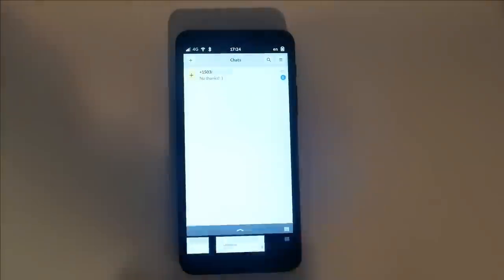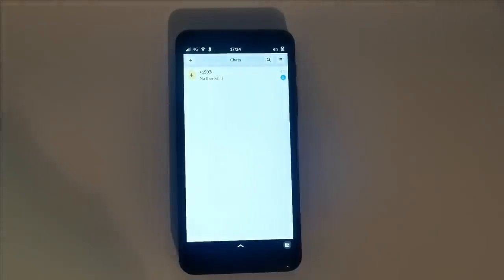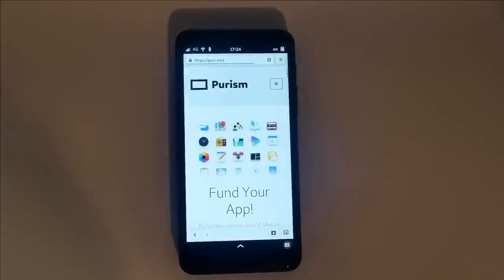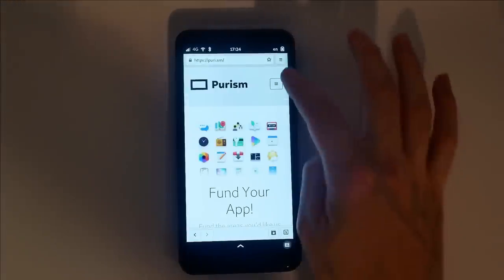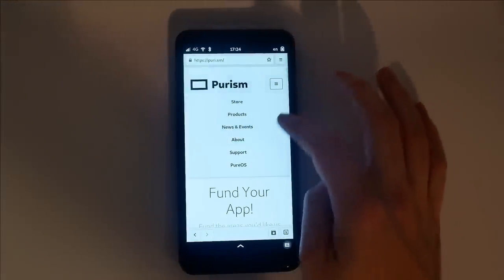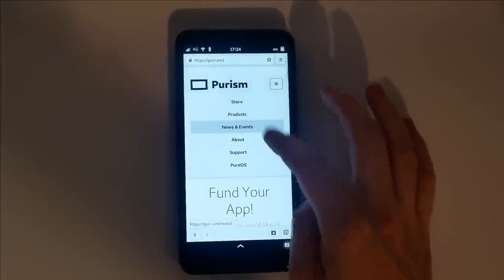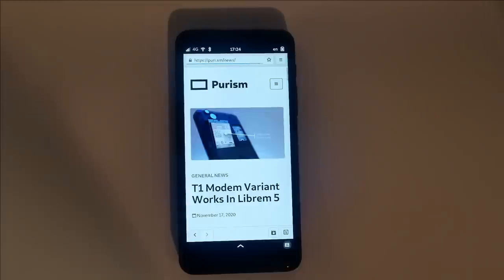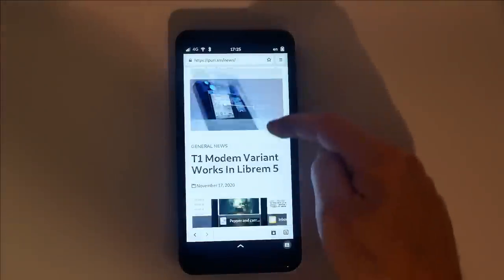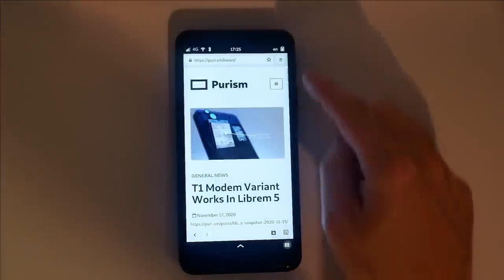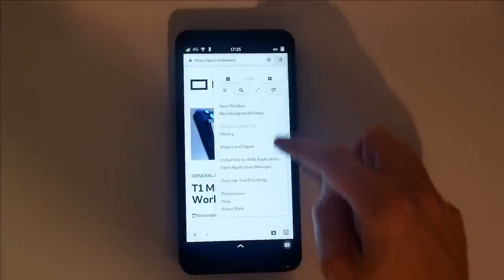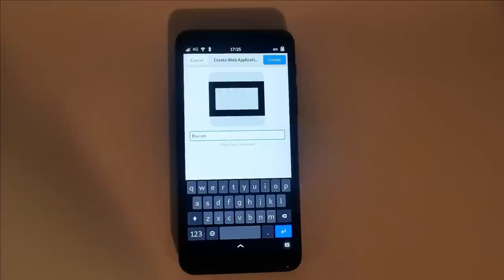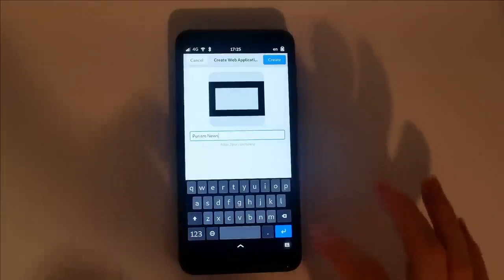This is our default web browser. Web searches are piped through DuckDuckGo to enhance privacy. Any web pages you find yourself visiting a lot can easily be turned into a web app, isolating its config and setting up an icon within the app grid.